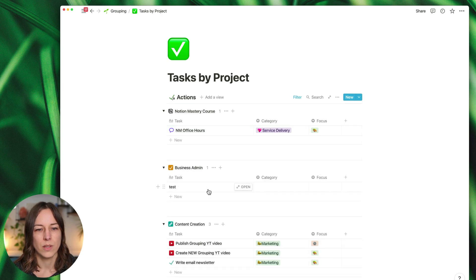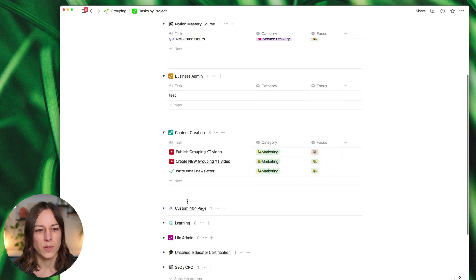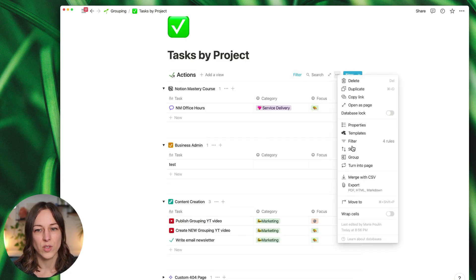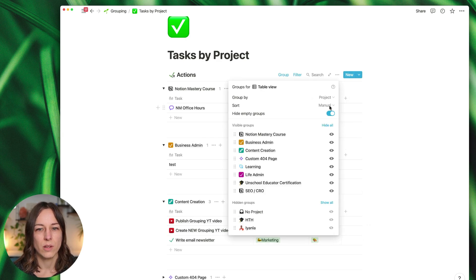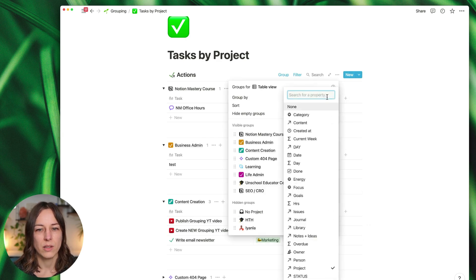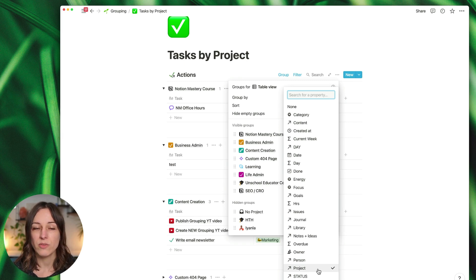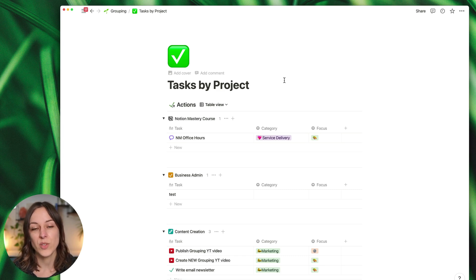All right, there we go. So all of these are projects, they're just collapsed and they are relations. So again, just to show you what this looks like: group by project, and that's a relation. So this is a table view grouped by relation. Now let's try something different, let's try a timeline view grouped by project.